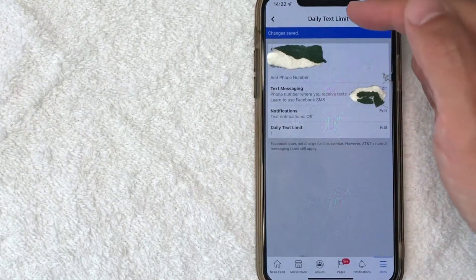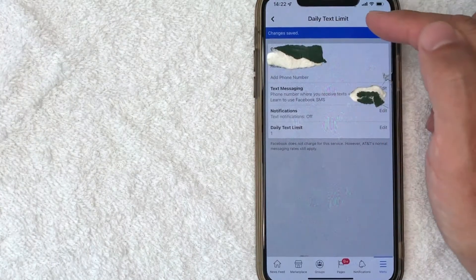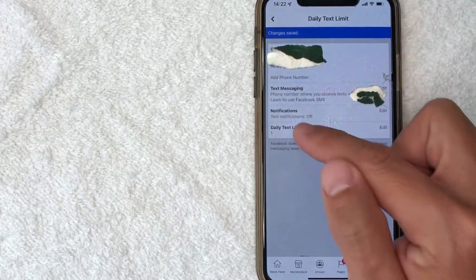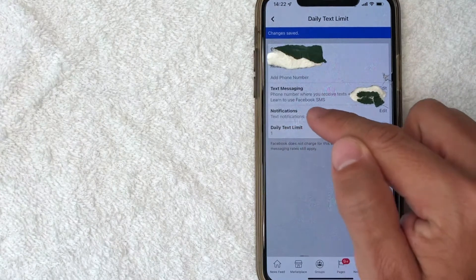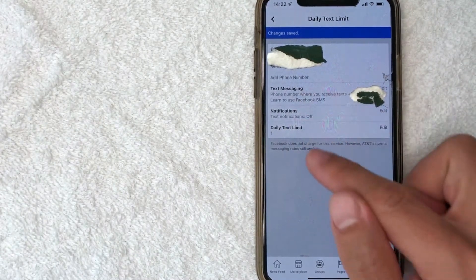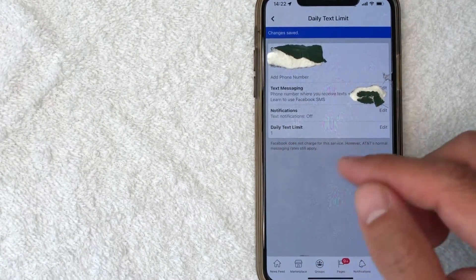Once I did that, it automatically popped in to the Daily Text Limit. It's going to show your phone number. And as you can see, Notifications, text notifications is now listed as off right there. Also, Daily Text Limit has changed to one.